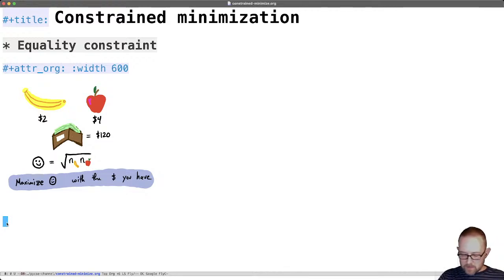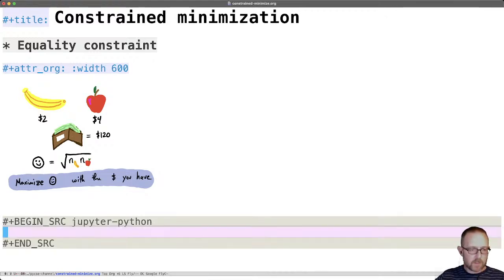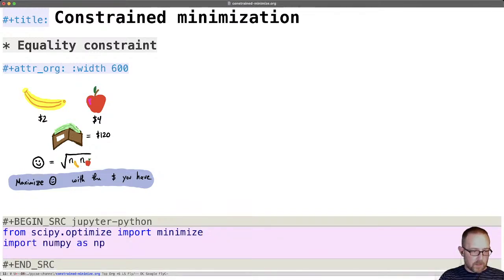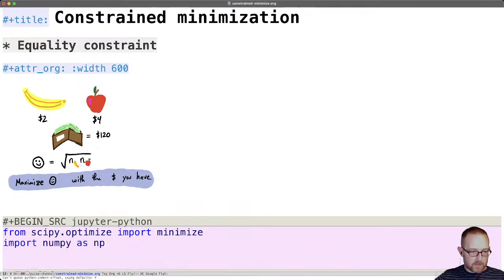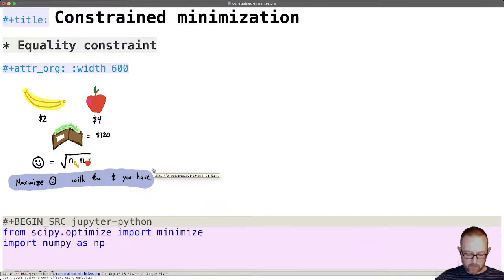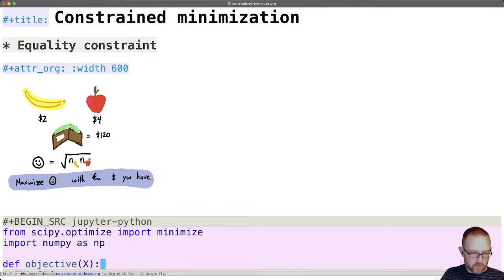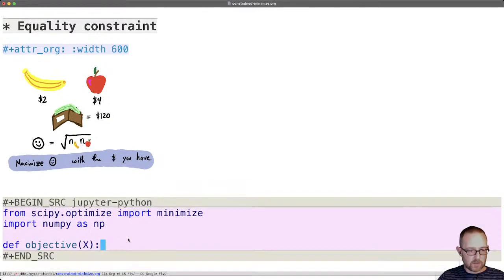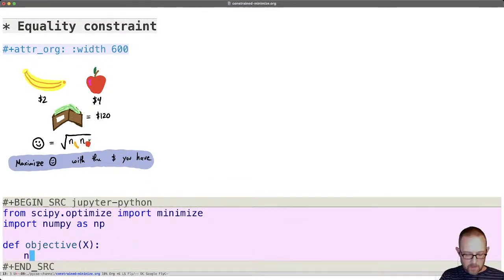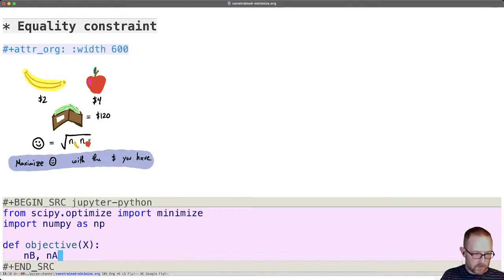So minimize is the same as we did before we need to define an objective function that we're trying to minimize. Let's first import the things that we're going to need and then we'll look at what we're trying to do. So we're trying to maximize the square root of number of bananas and number of apples. I often usually just call my functions objective and I also usually just give a variable x but you can name it anything you want. Let's say that the number of bananas is the first argument and number of apples is second.